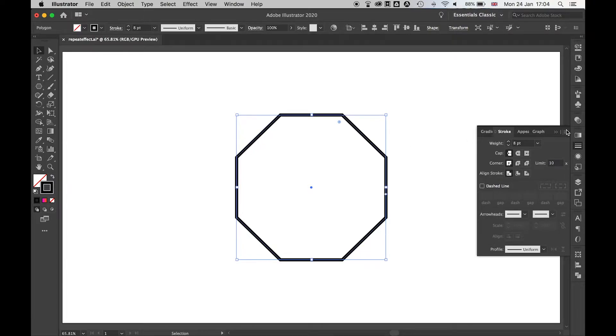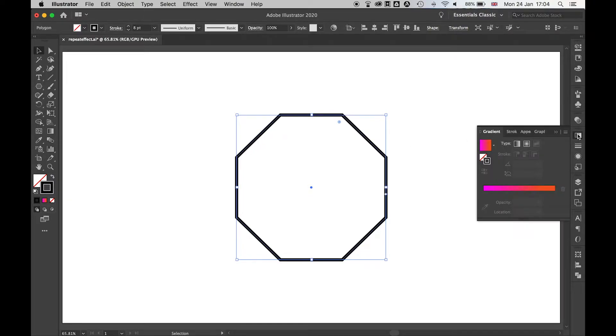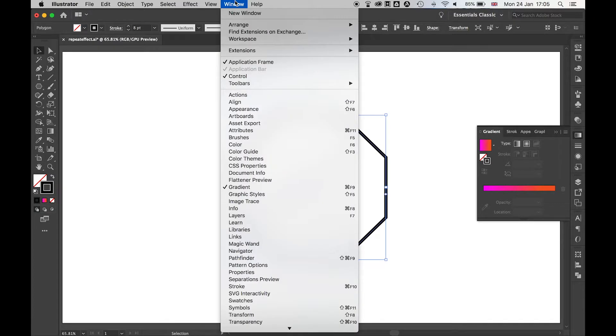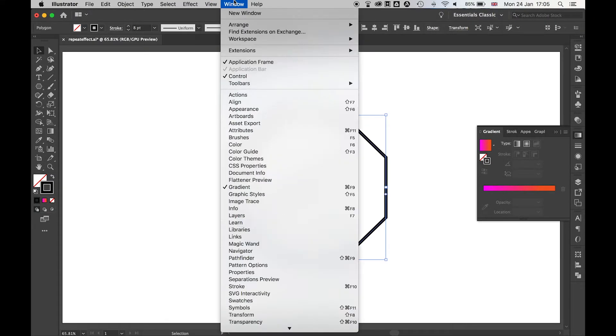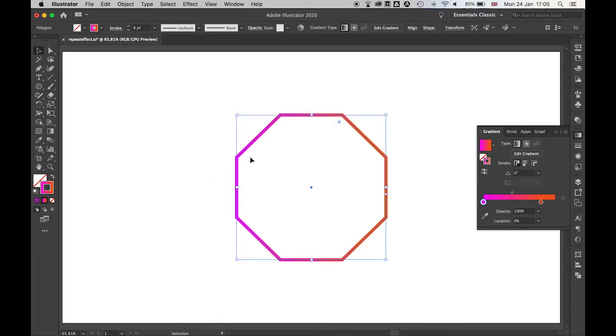If I come to my gradient panel, if you can't find this go to window gradient. What I can do is if I click the gradient slider here I can now apply a gradient to this stroke.